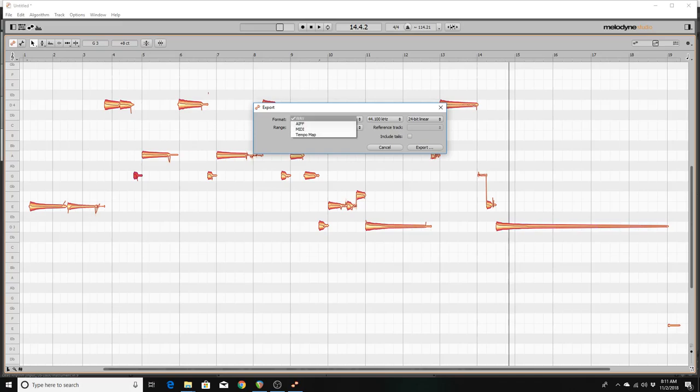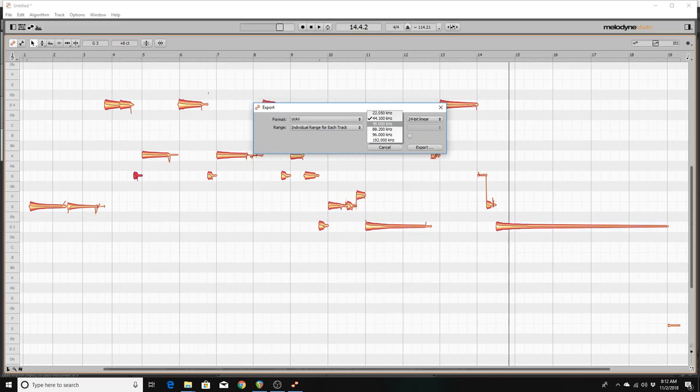And since my project is actually recorded in 48,000 hertz, I'm going to down arrow twice. And there is my 48.000. And bit depth is 24 bit. And since it's only a single track, that really has no relevance. But it's there in case we decide to possibly do some future implementation.